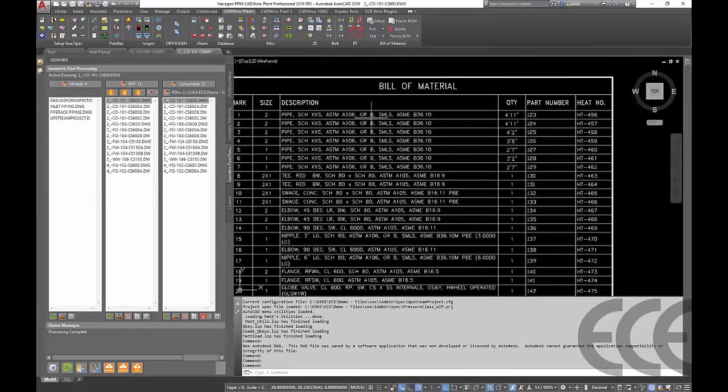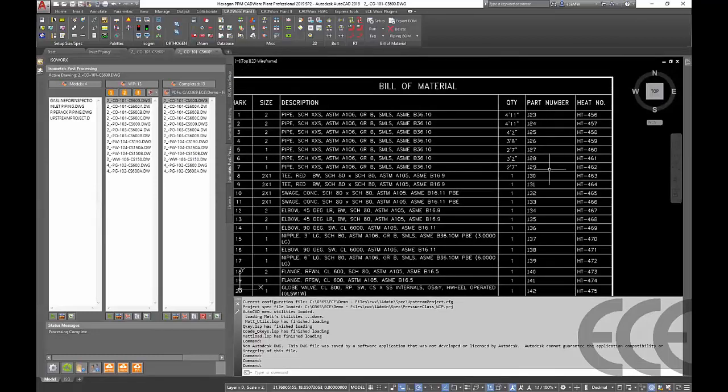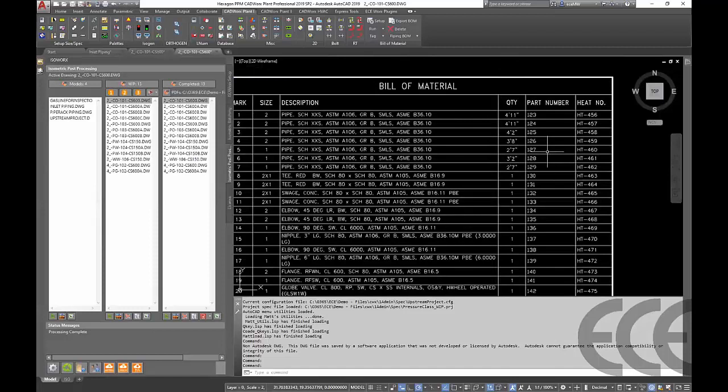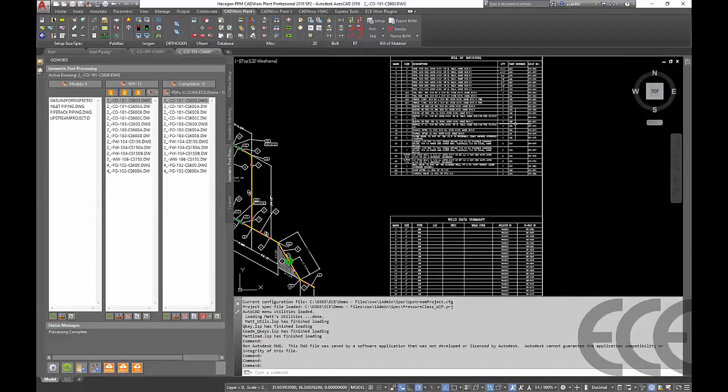But if we look at our new updated version of it we can see now we have our new material that the shop had to substitute, we have all of our part numbers filled in, all of our heat numbers filled in. All that information that wasn't available to us in the model is quickly and easily added into the bill of material.